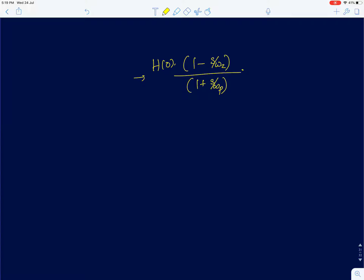Hi everyone. In this lecture, we will finish the ramp response to first-order systems with right-half-plane zeros. The general transfer function of a first-order system with a right-half-plane zero is given by this.